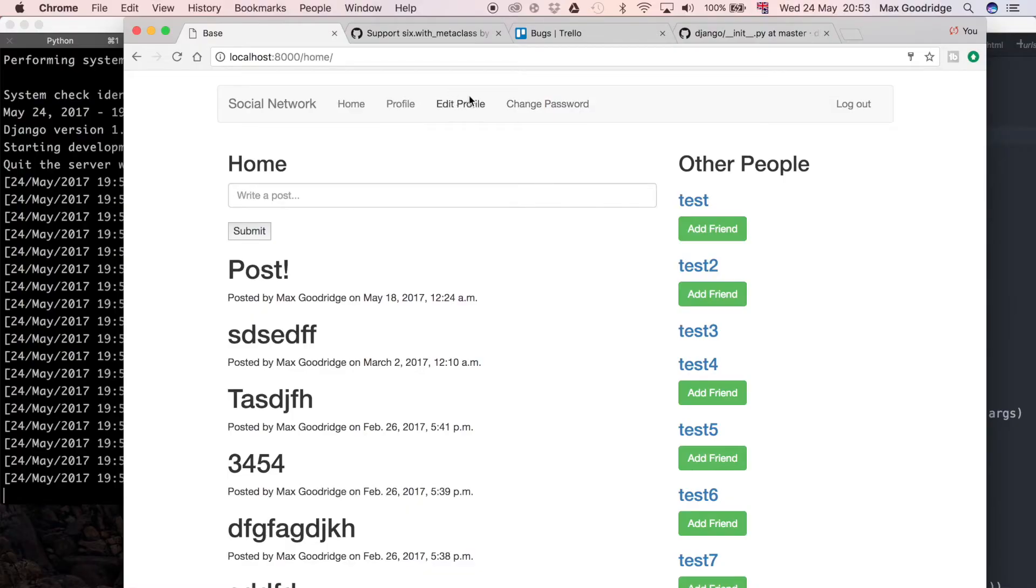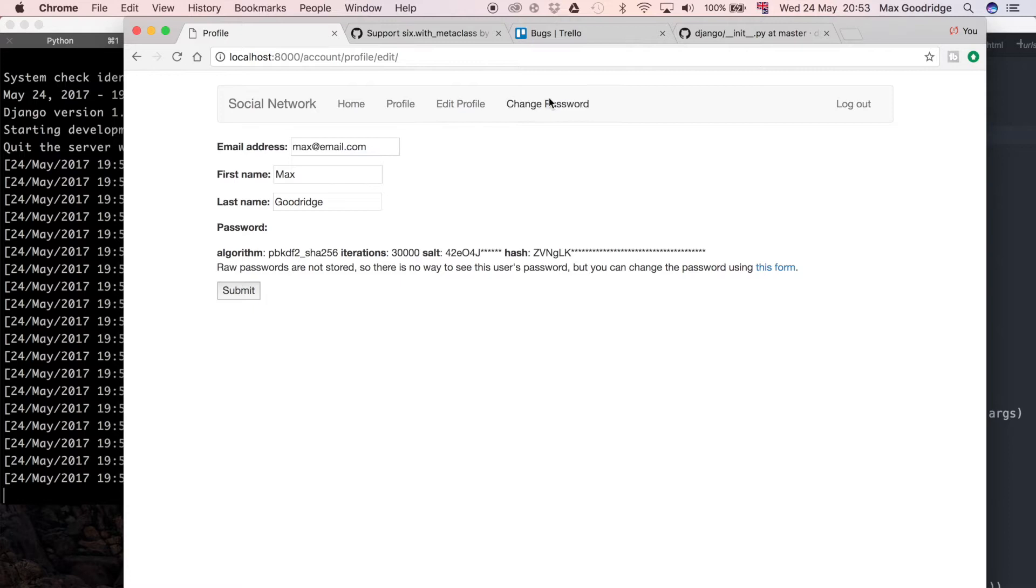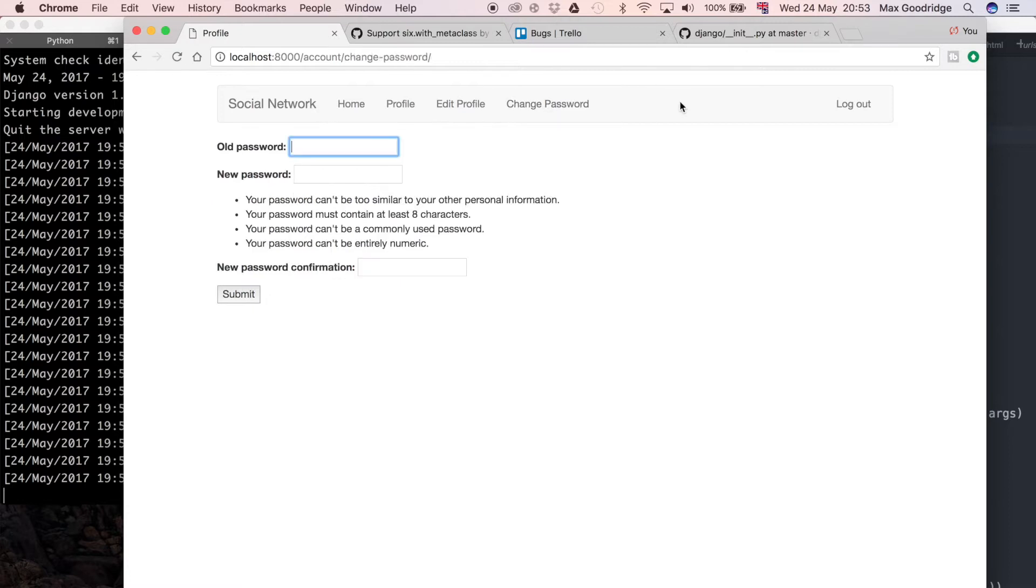Previously, if we go to change password we have this form. At the moment it does allow us to change our password, but the problem is that if you enter something wrong you don't get any sort of instant feedback to say what exactly it was that was wrong.